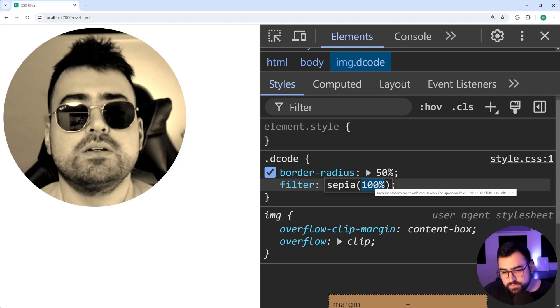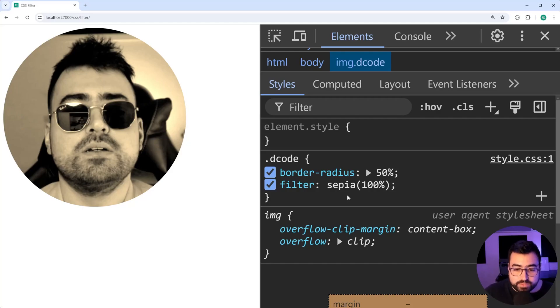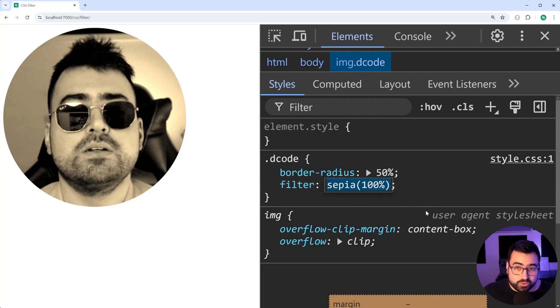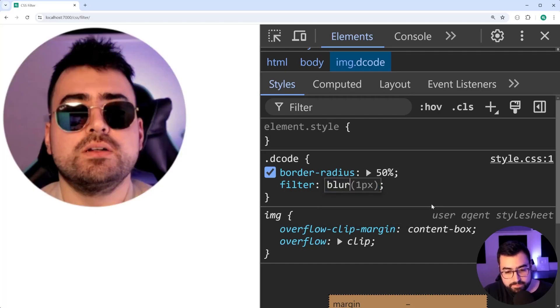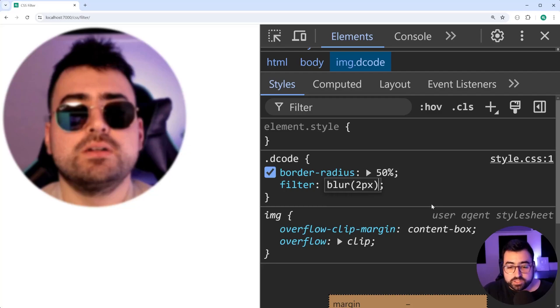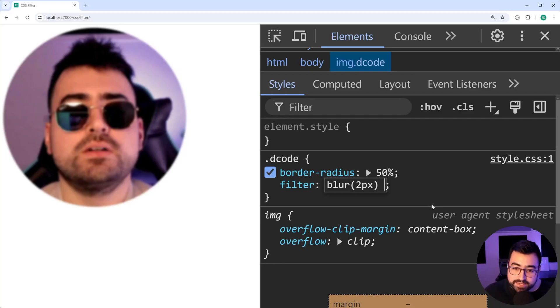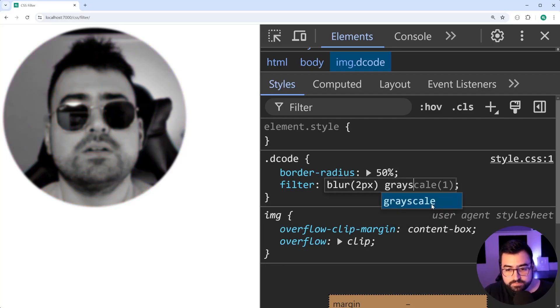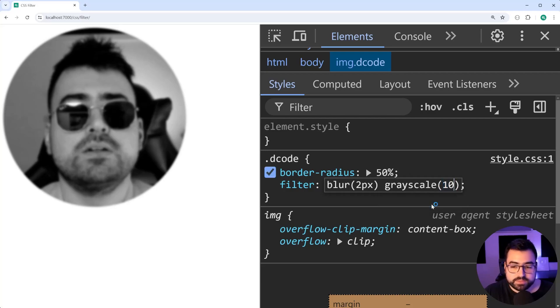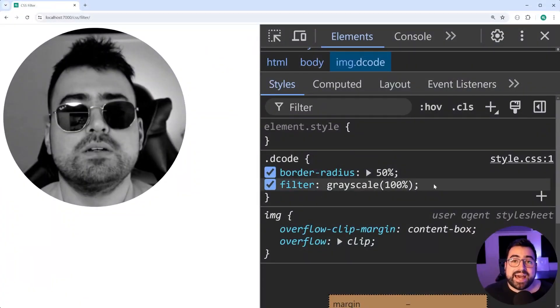Now I want to mention you can also apply multiple filters at the same time. So as an example, let's say I want to apply a blur. Let's do a blur of one pixel, or let's do two pixels actually. You got this blur, you can also use the space character and apply a second filter. So blur and let's try grayscale and set this to be 100%. So now I've got a blurred image and also a grayscale applied to it. Now let's animate or apply transitions to these.